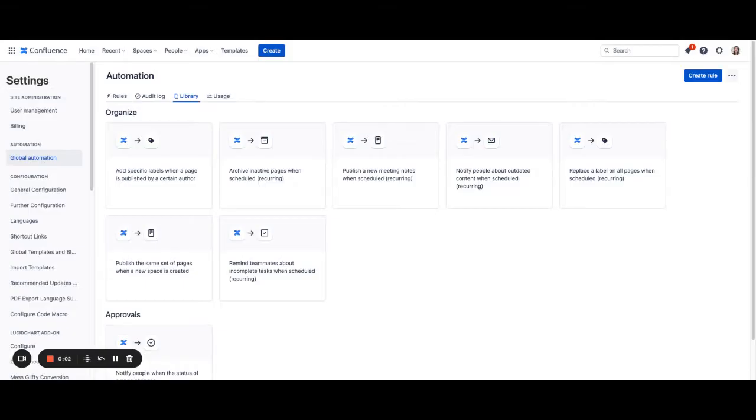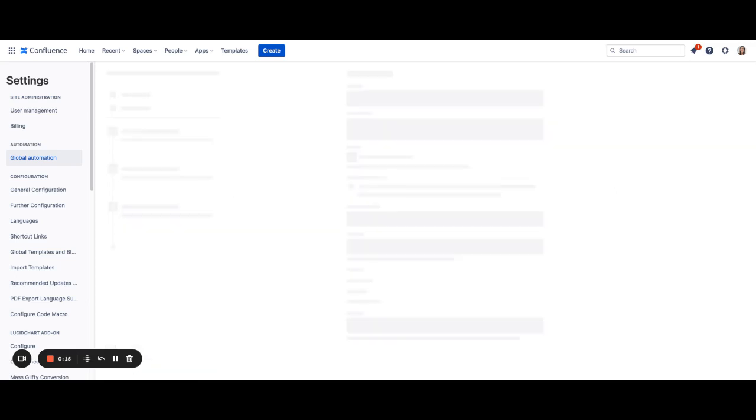We are going to walk through how to automate Confluence Task Reminders. If you want the ability to automatically remind teammates about incomplete tasks on a schedule that works for you, this is the right library rule to use.